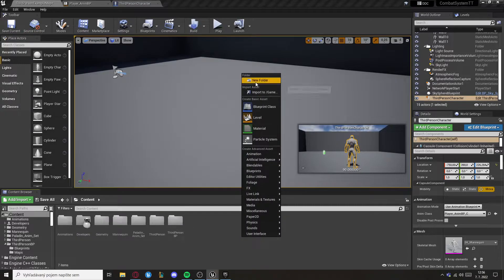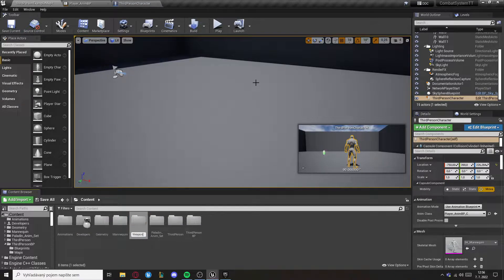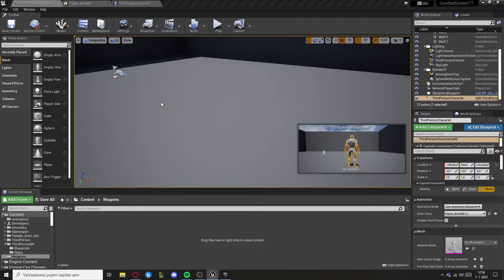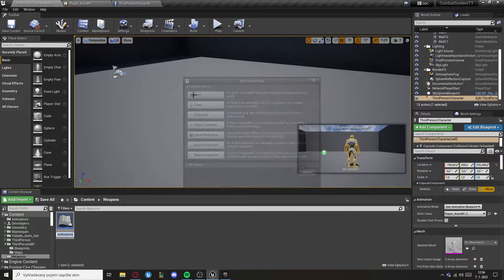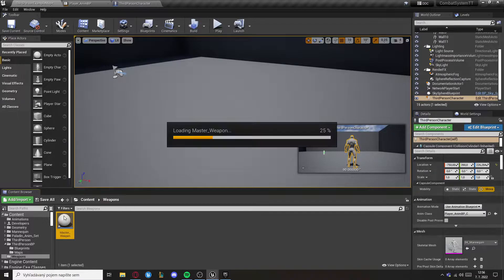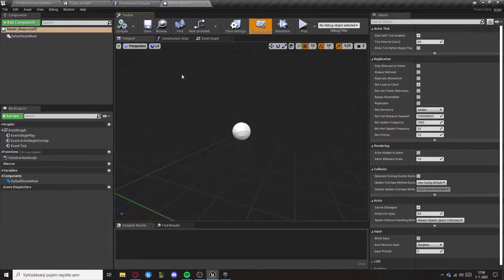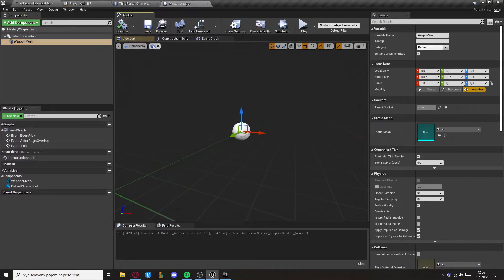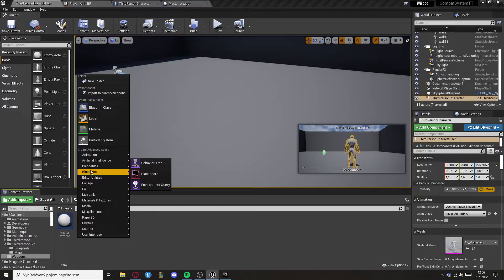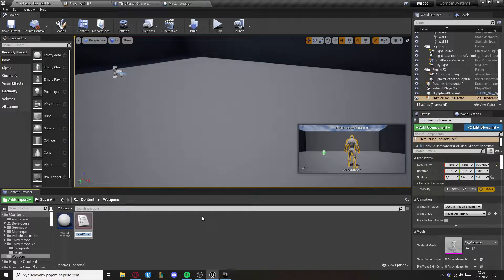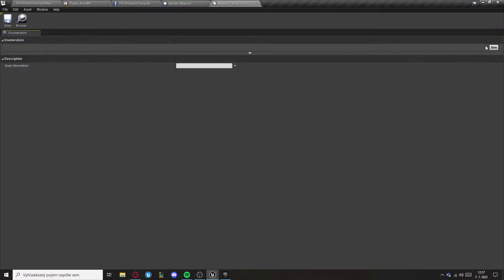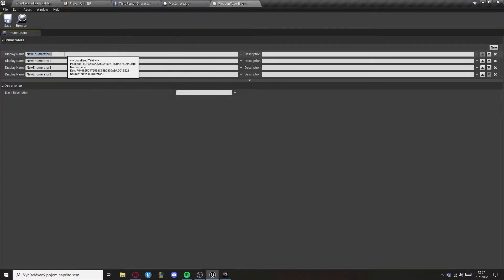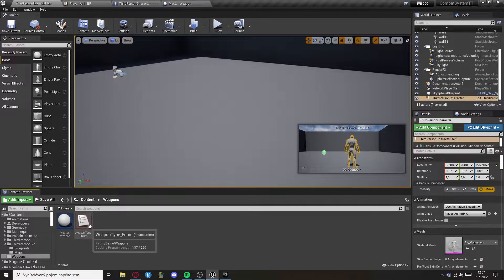Now let's create a new folder — this will be for weapons. Open it up and we need to create a blueprint class of actor. This will be the master weapon. Open it up and in this master weapon we need to set the static mesh for the weapon. Afterwards we need to create an enumeration for weapon types — you can set whatever types of weapon you want.